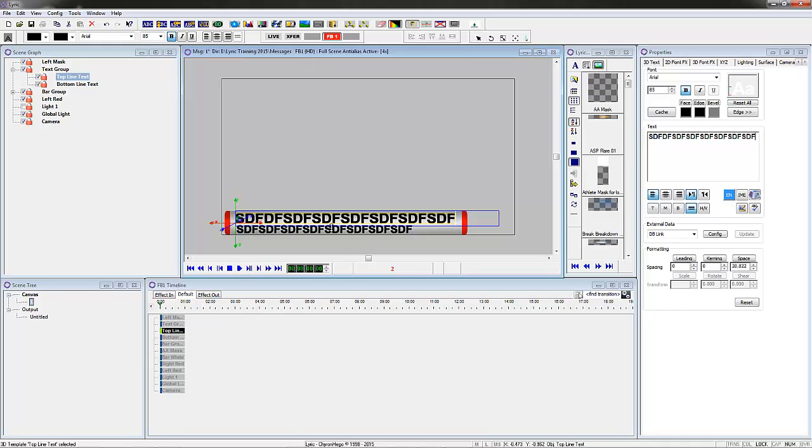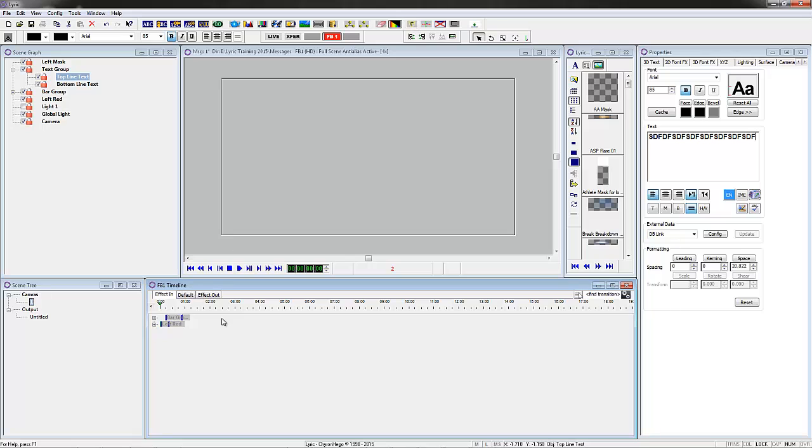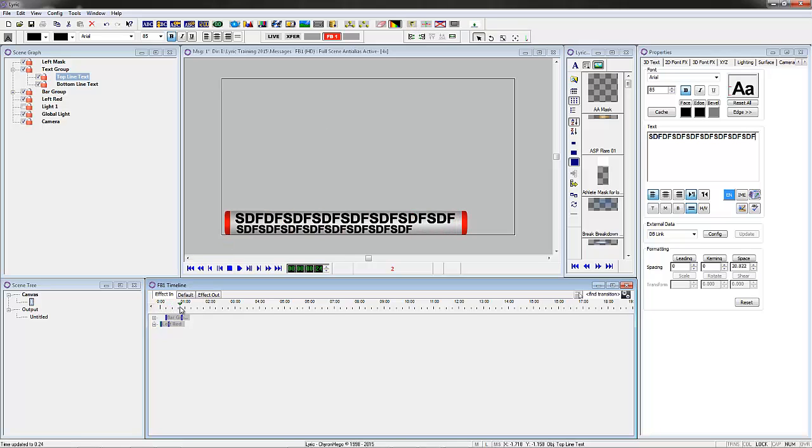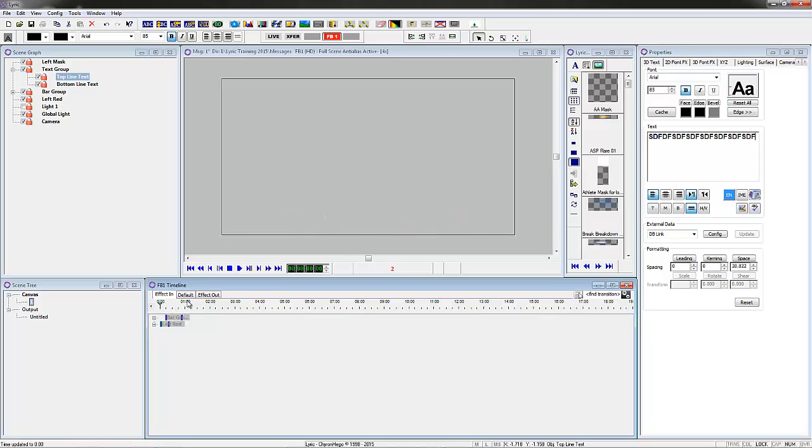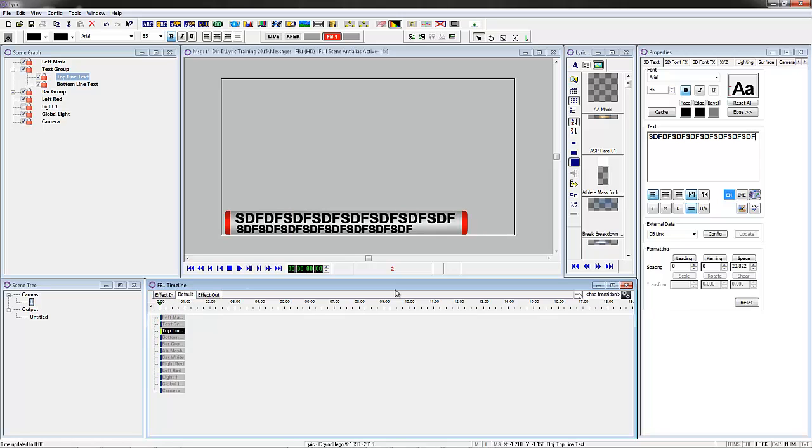And the second thing is that even though it's set to autofollow, I can actually animate the bar. You can see the effect in it, it'll actually animate. So we're going to show how this gets put together in Lyric 8.8.